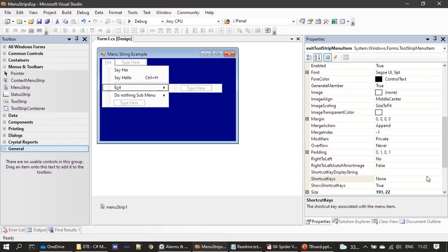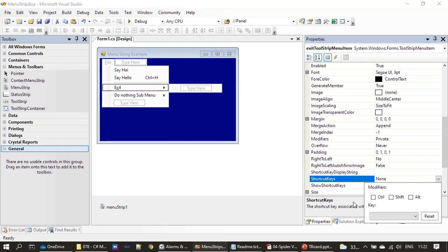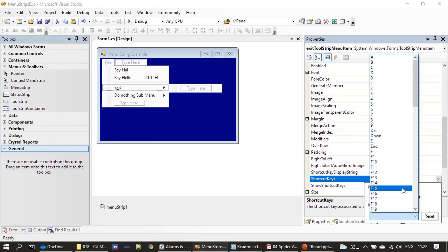Similarly for Exit, we want the control key - here we don't want any modifier, we want to set F8.